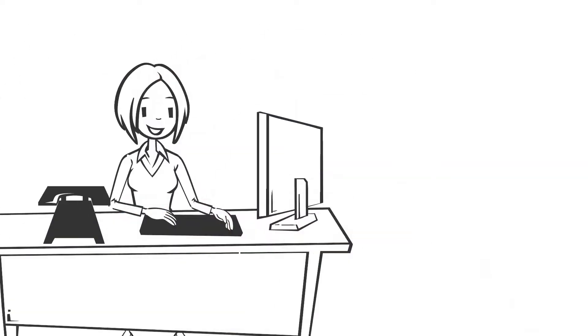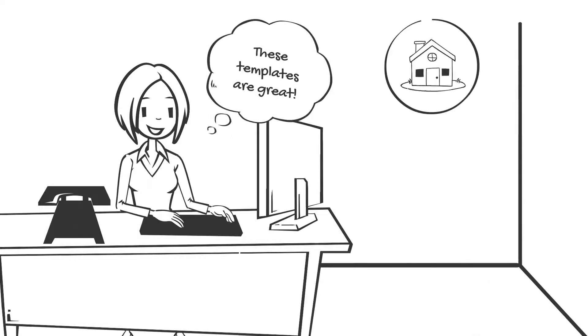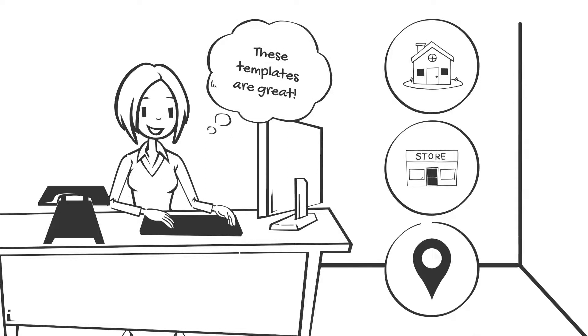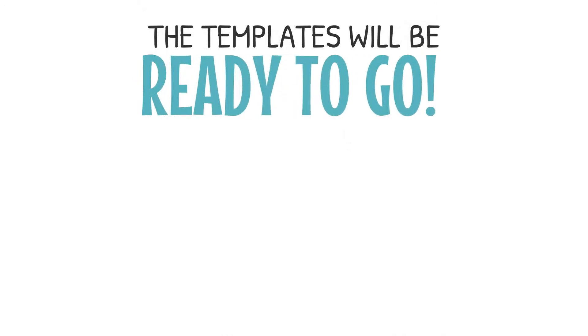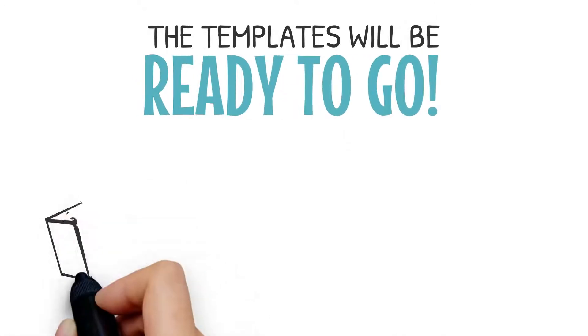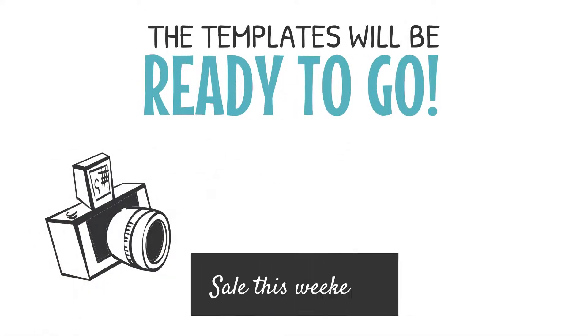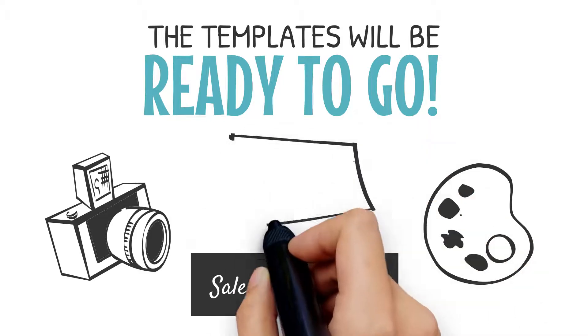From here, you can choose from carefully crafted templates and pick your home page, about us, and locations page. The templates will be ready to go, but you can also customize them with your own photos, message, and colors at any time and update upcoming events right from your dashboard.